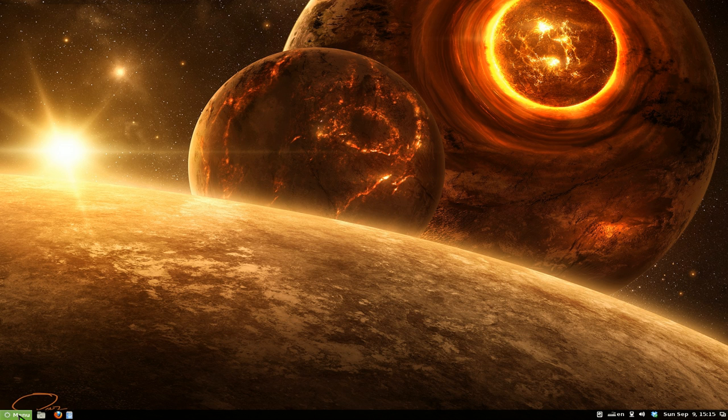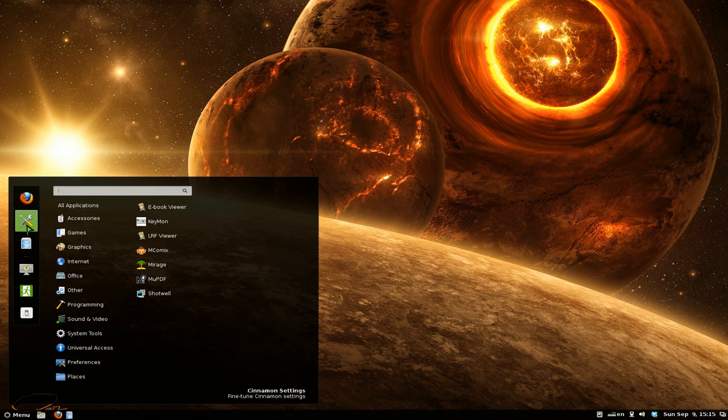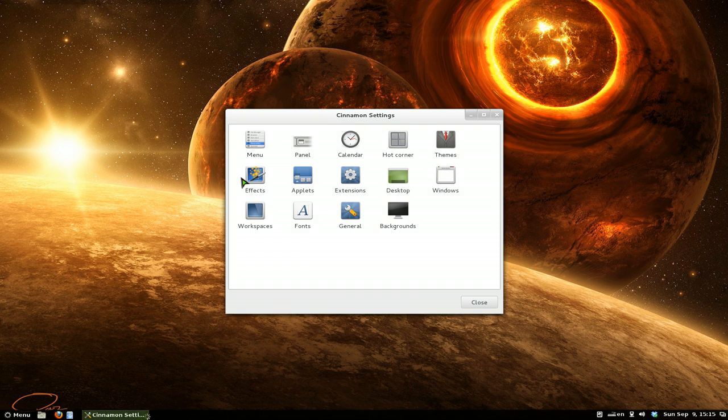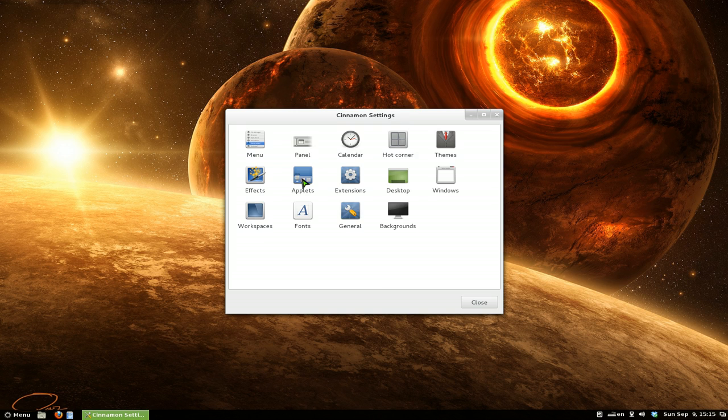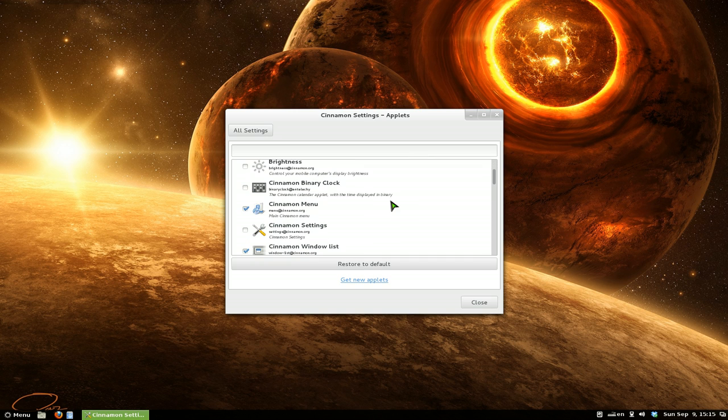Another way to get there is just go to menus and then you go to your cinnamon settings. And you click on applets. Basically, that's the only way to get there here.